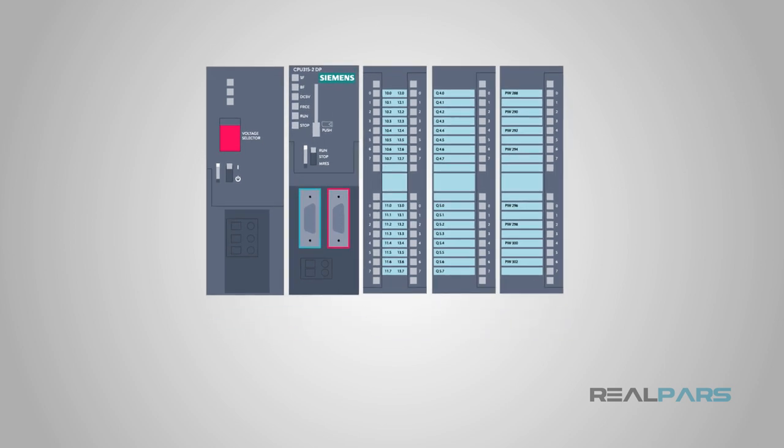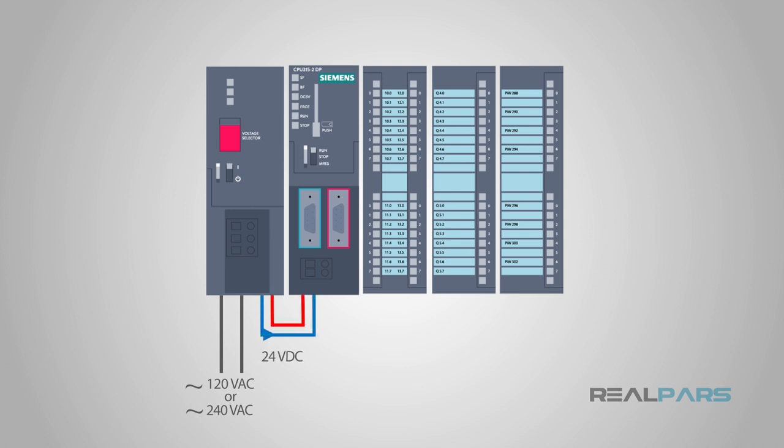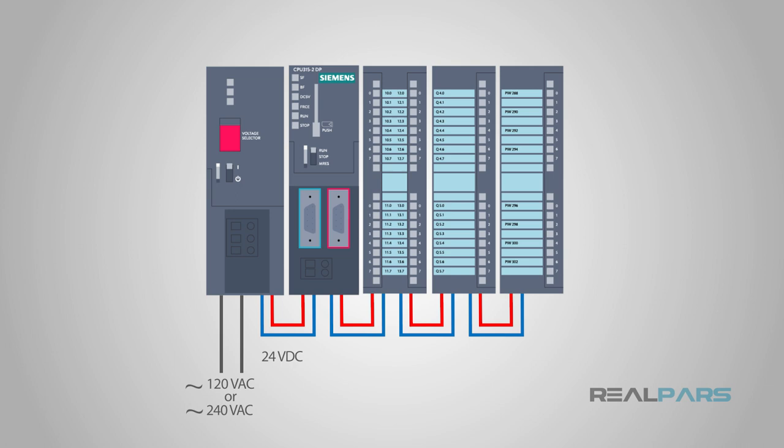First and foremost, the power supply converts a line voltage, commonly 120 or 240 volts AC or alternating current, into a usable DC or direct current voltage, commonly 24 volts, to power on the PLC and its components.